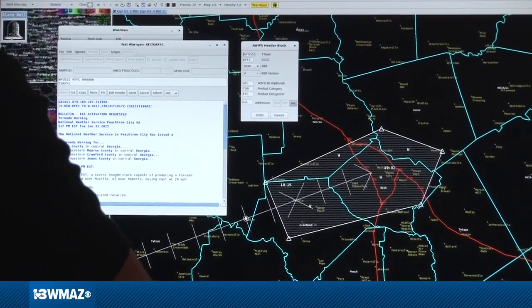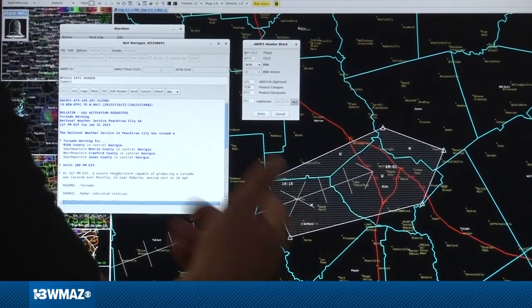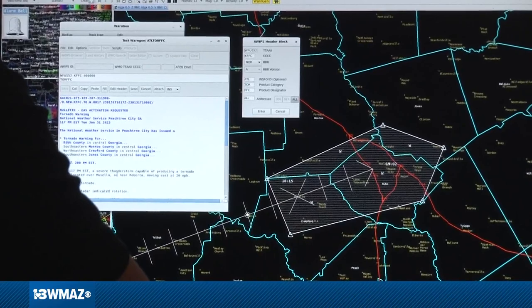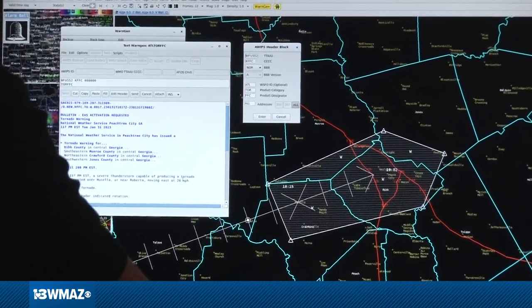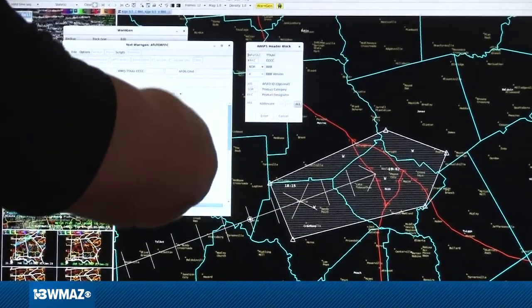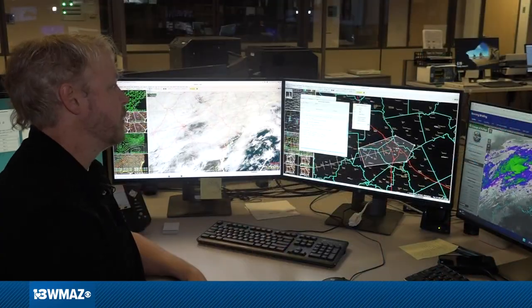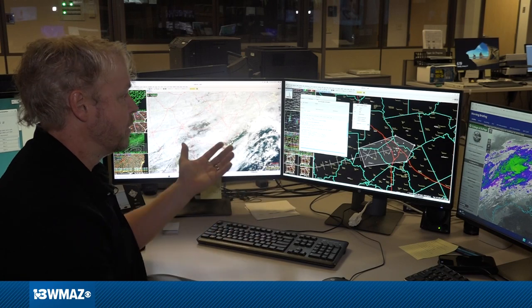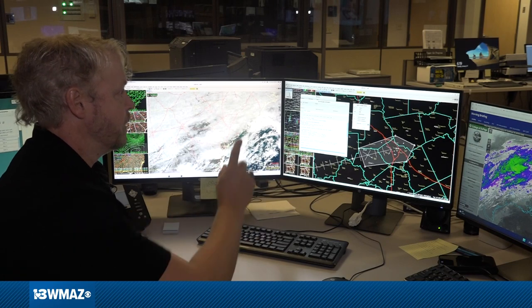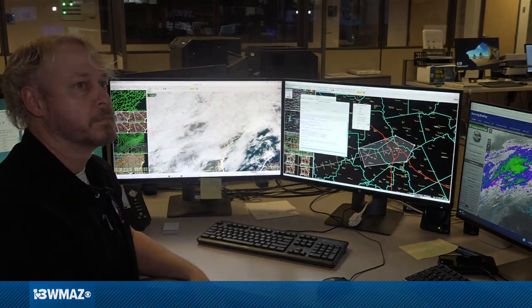You can see here: a severe thunderstorm capable of producing a tornado was located, moving east at 20. That was all based on the information we just went through. I would hit enter, go through, then hit send, and it goes out.